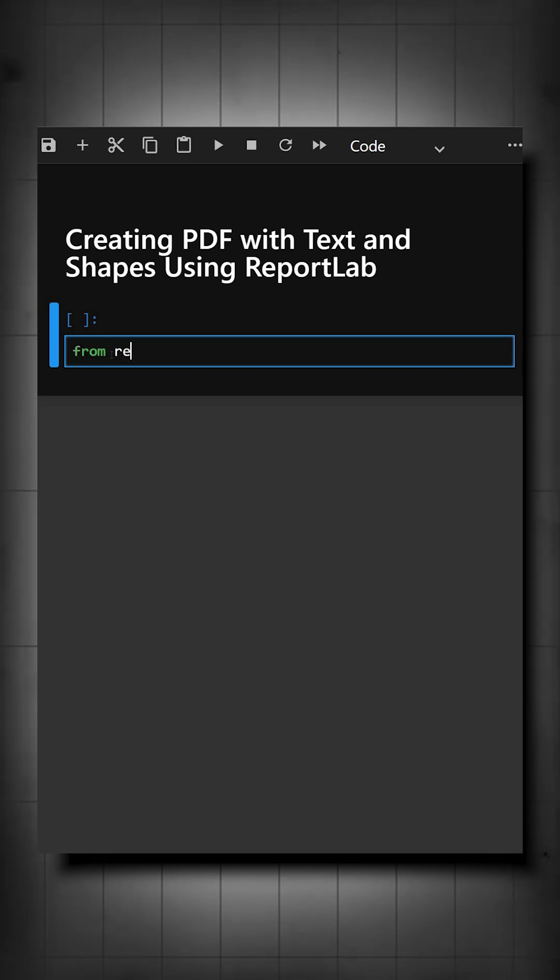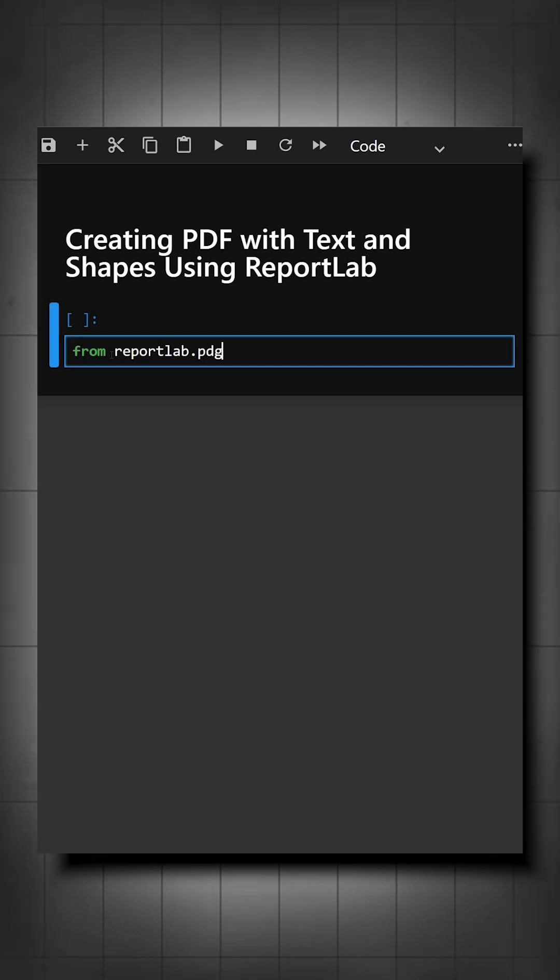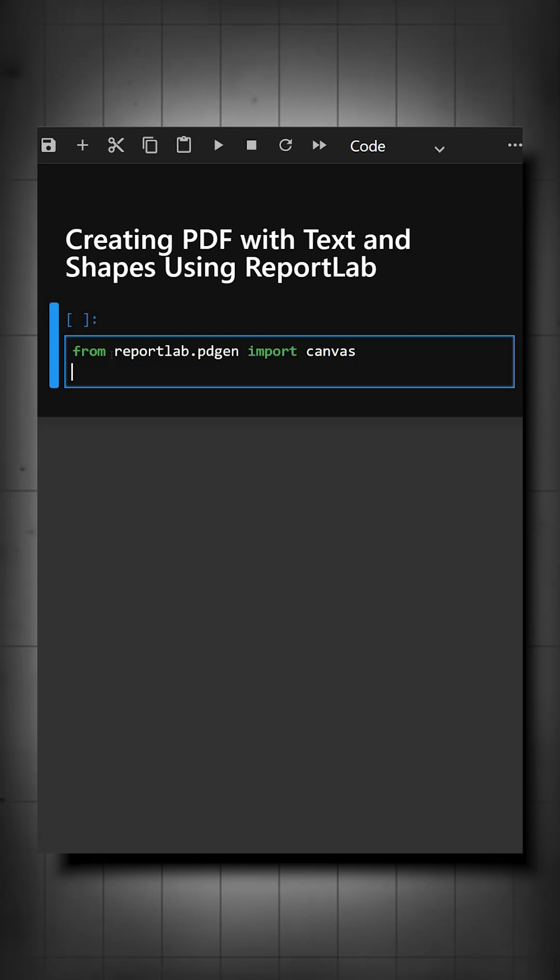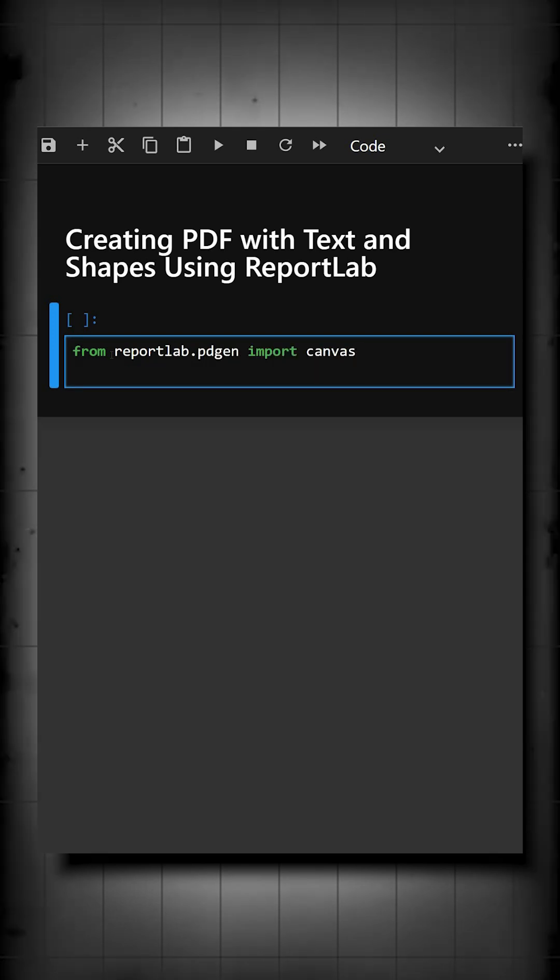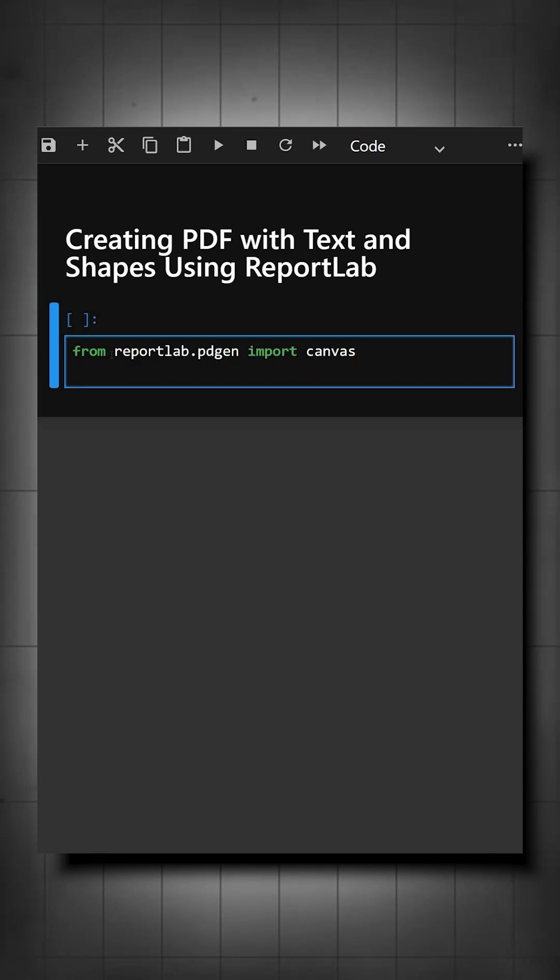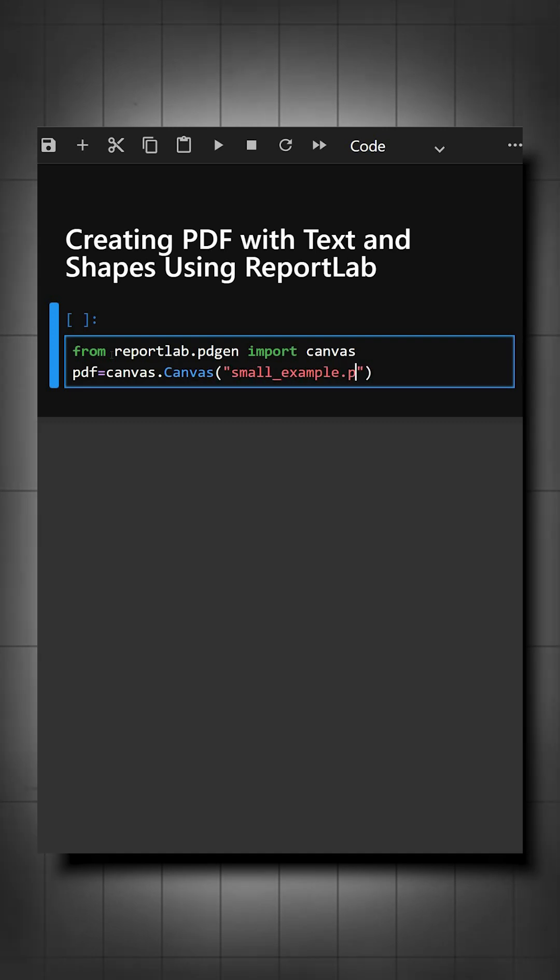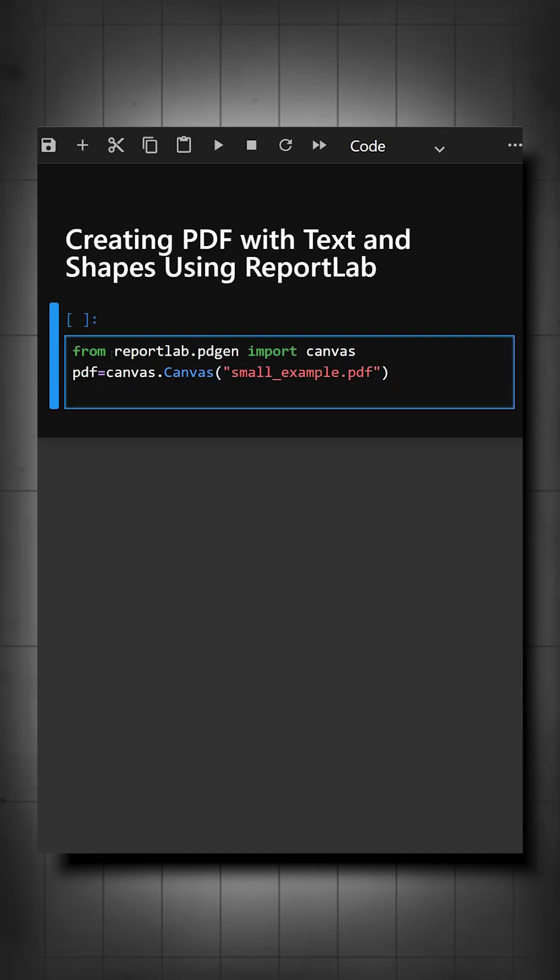For that, first we'll import the library. Here we are importing canvas, and now we'll create a PDF. Here we have created the PDF, and now we'll write the text in the PDF.